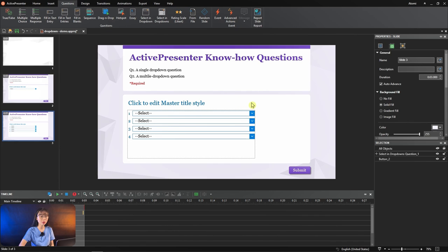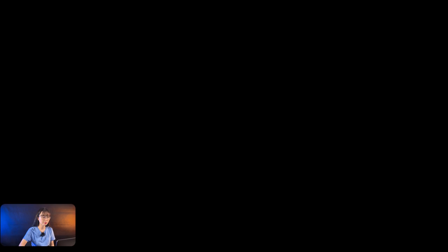It includes three parts: title, drop-down menu, and submit button.